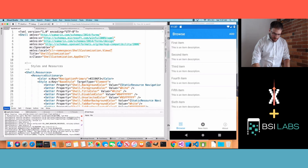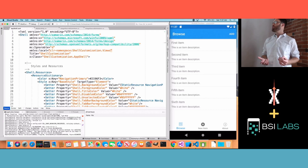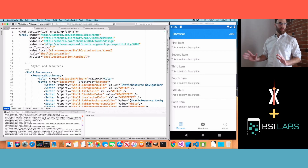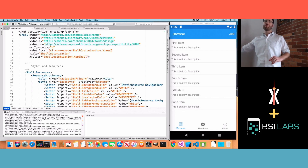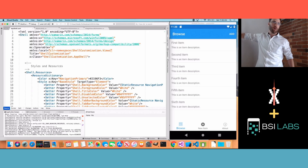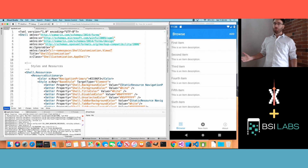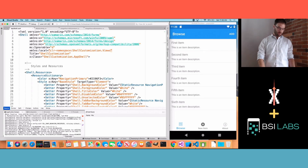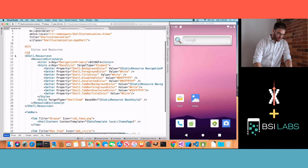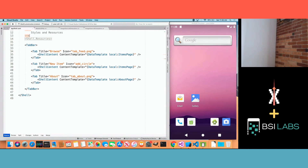I took the standard Xamarin Shell template and made a couple small changes. I added a new tab called Add Bar, and I want this to be large — overlapping over the tab bar, because that looks cool and it's a good design. That's what we're going to build today, and you can't do that out of the box. So our code has three tabs: Browse, the new item, and About.